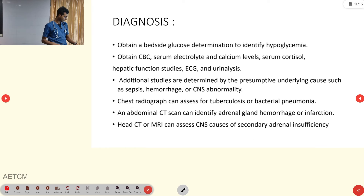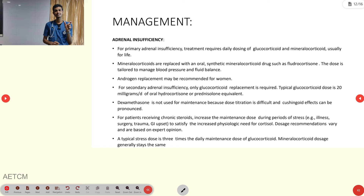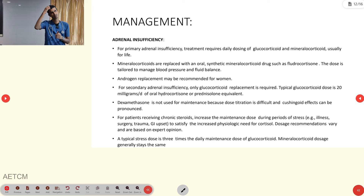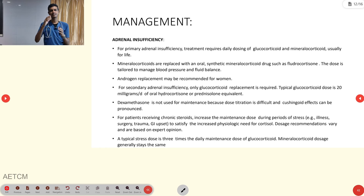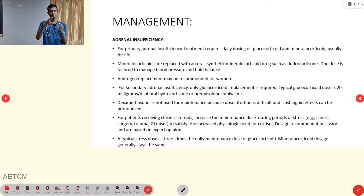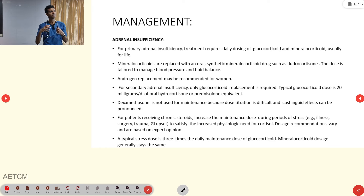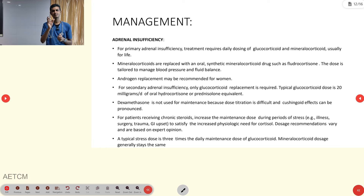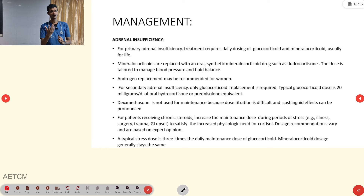One more important diagnostic test is the cortisol level — specifically the 8 AM cortisol. Since cortisol production is highest in the early morning, an early morning sample should be taken and sent to the lab to check cortisol levels.